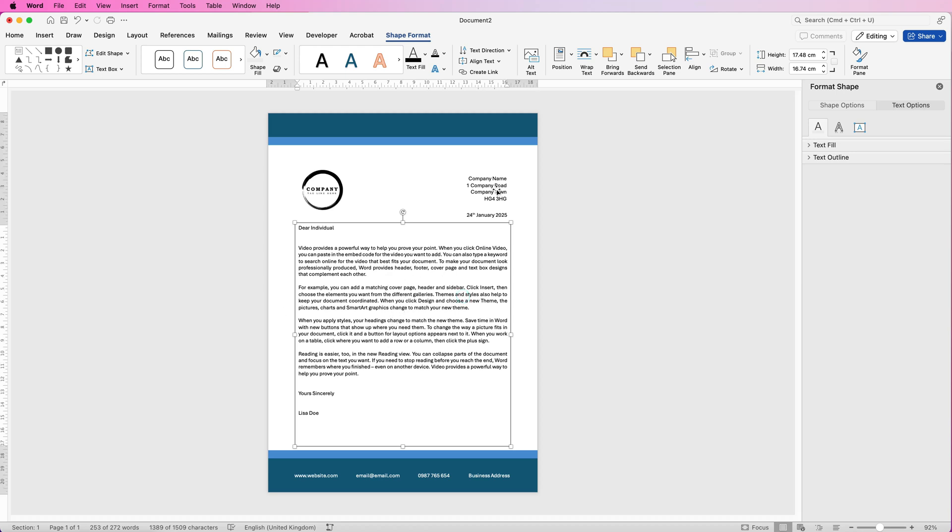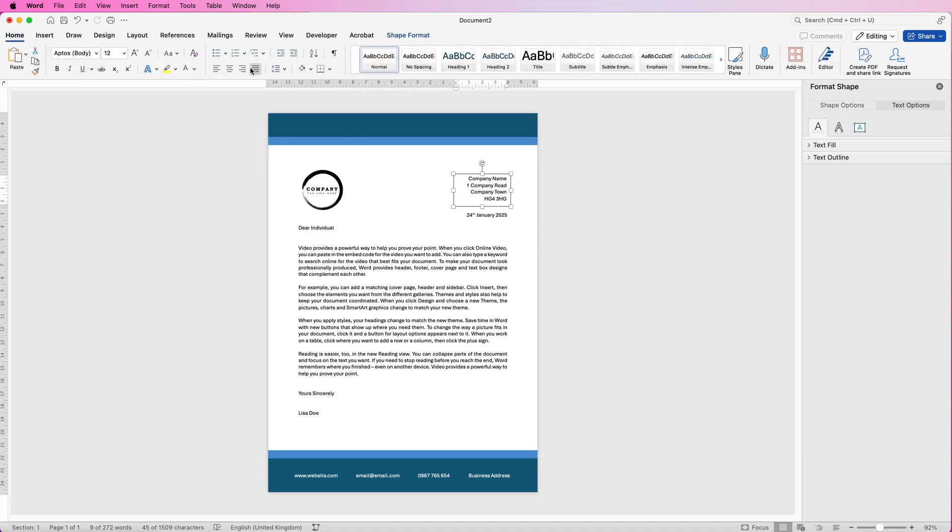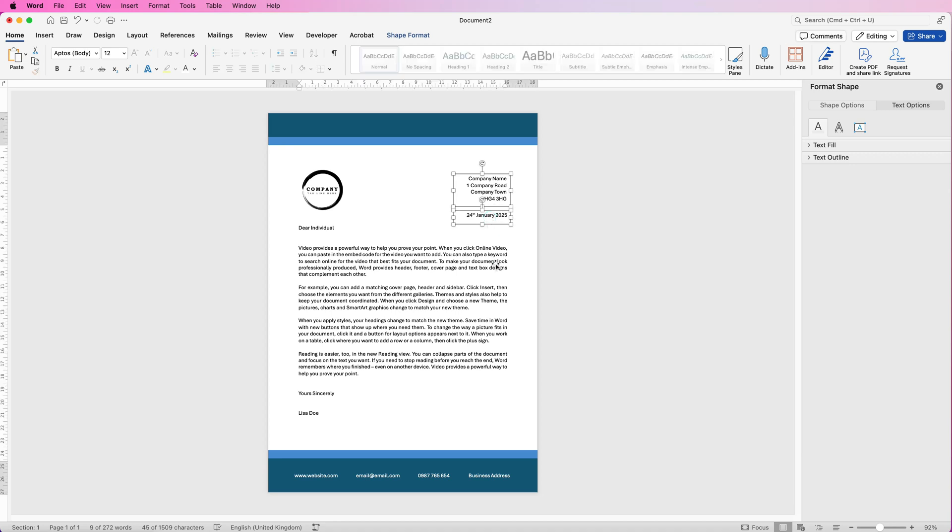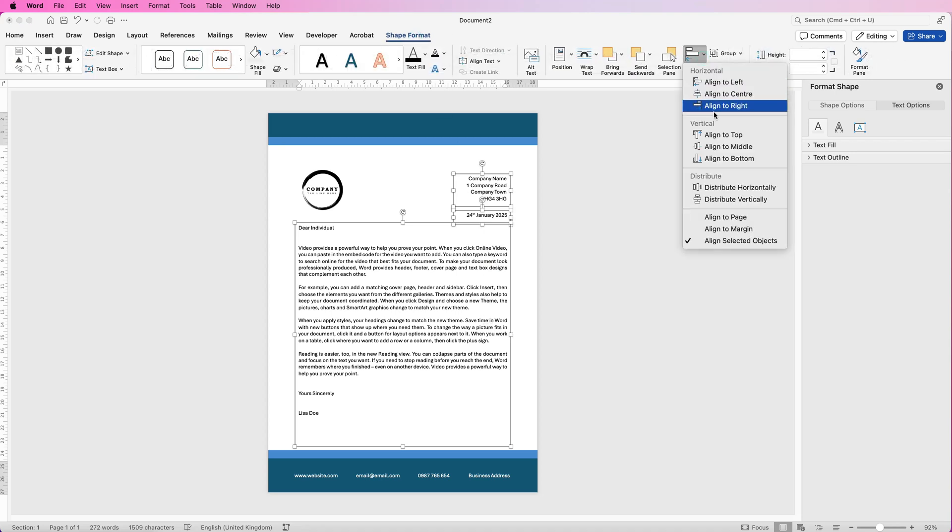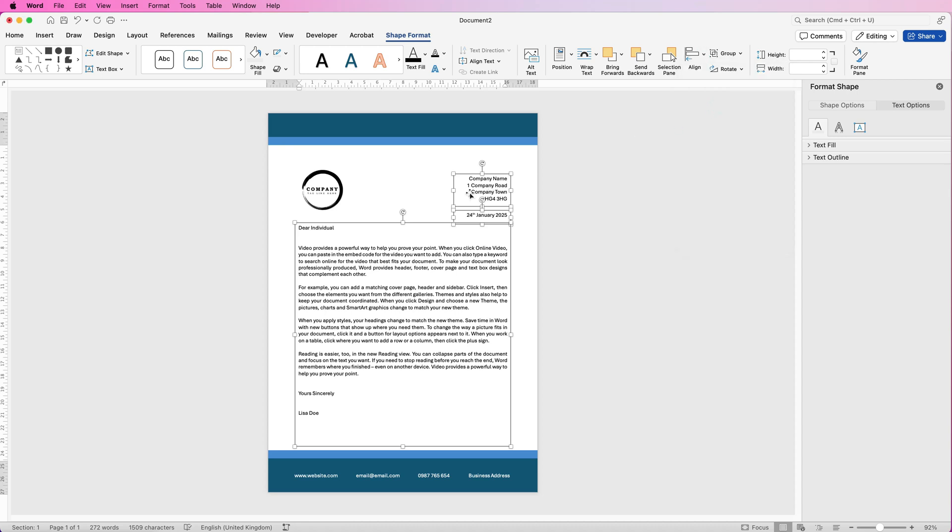So with the alignment here, the alignment of the text, if you go to the home tab, is actually this right align, as is the date here. So I'm going to select both of these boxes and the text box itself here with the main body. Go to shape format, go to align, and select align to right. And that will ensure that all of these are perfectly lined up to the right.